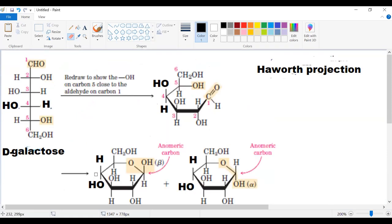Carbon 4 should be up here. So this is carbon 1, carbon 2, carbon 3, carbon 4. Carbon 4 OH and carbon 3 OH should be on the same side.